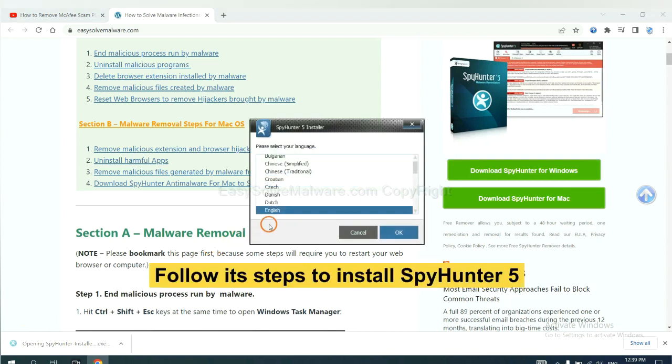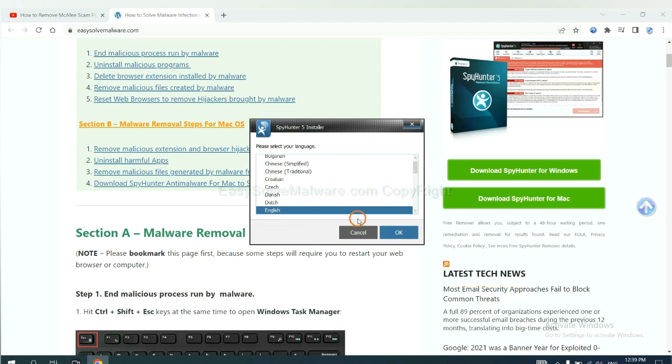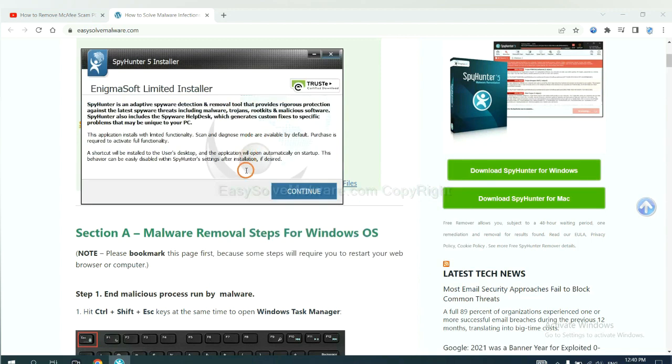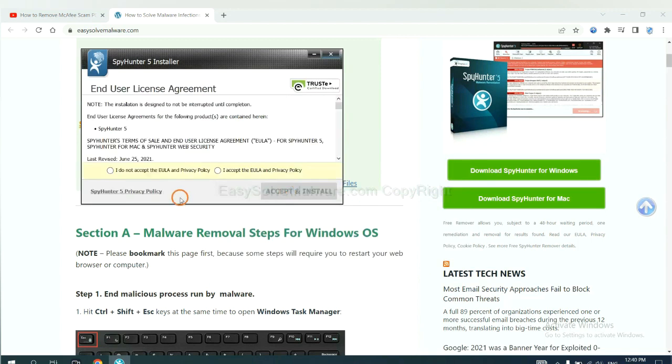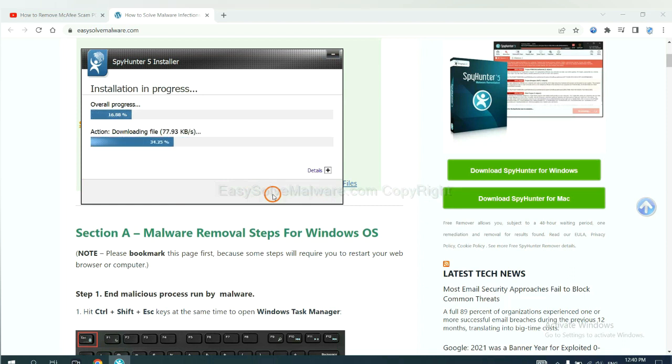Now you need to follow these steps to install SpyHunter 5. Select language and continue, and accept and install. Just wait about one or two minutes.